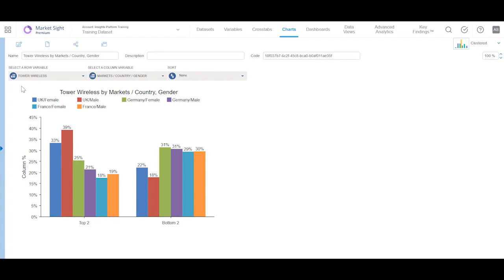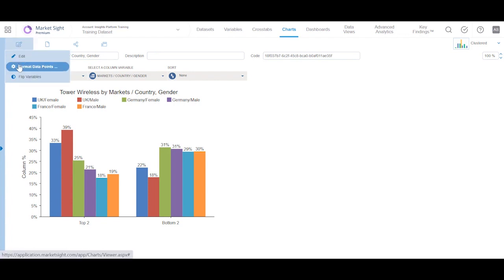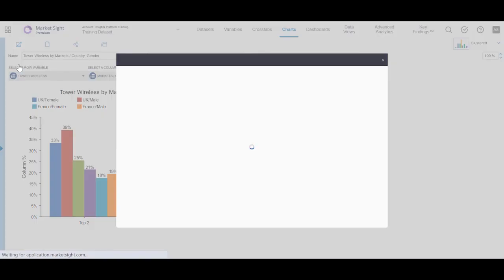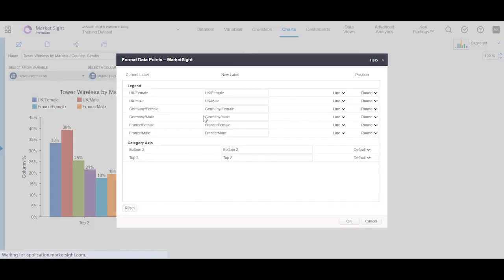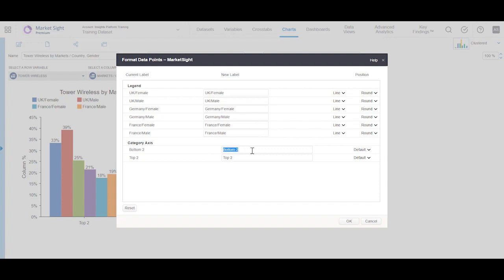Now, when you click on the chart editor, you will see format data points option. In the dialog, adjust the labels as desired.